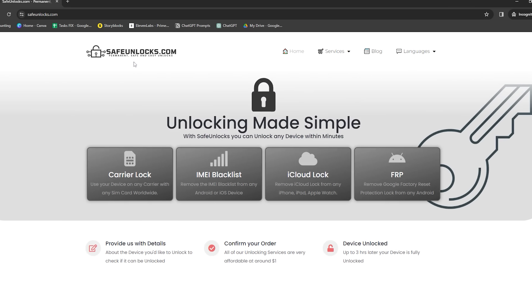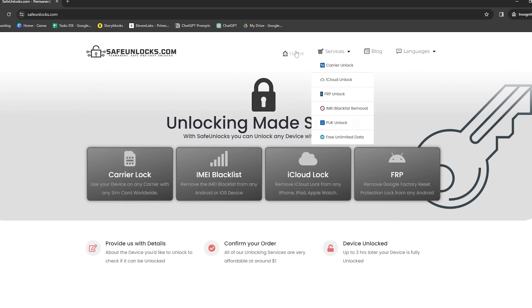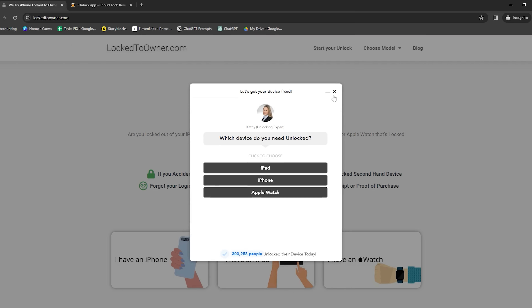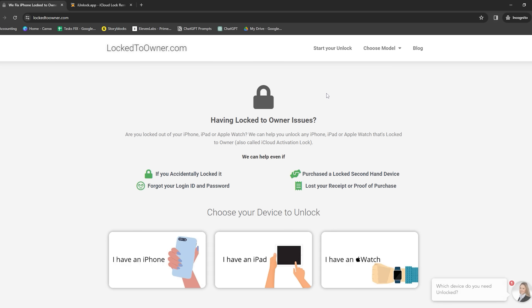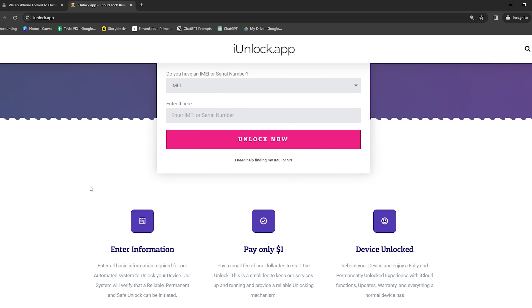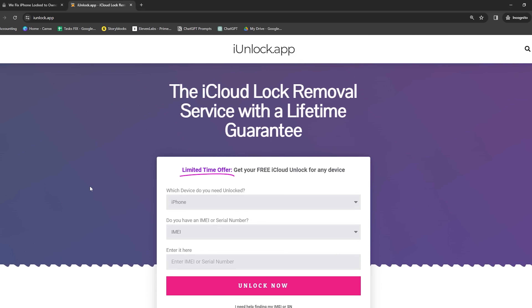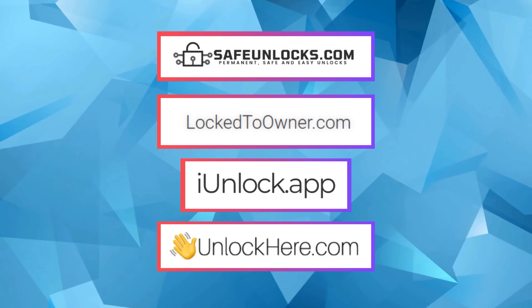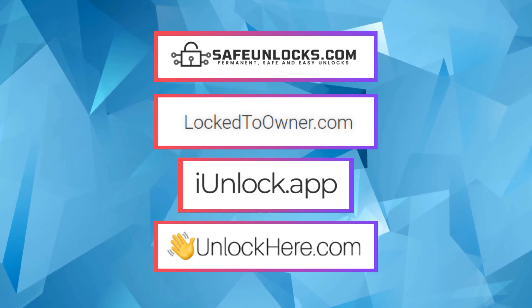Then there's Safe Unlocks — they're serious about security, so you won't have to worry about nasty surprises. Locked to Owner is another good one; their service is straightforward and user-friendly, even if you're not a tech genius. Lastly, there's the iUnlock app — it's simple, sleek, and gets right to the point, with a super intuitive interface. These are the tools that worked best for me and your best bet to get back into your device.